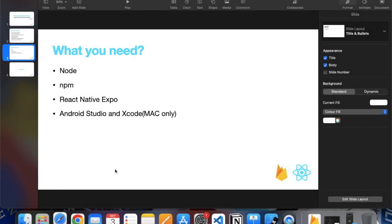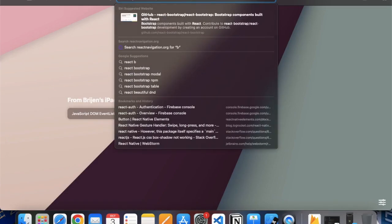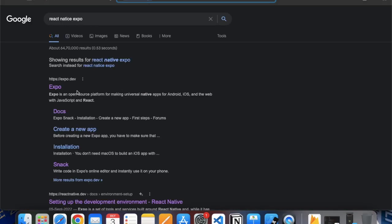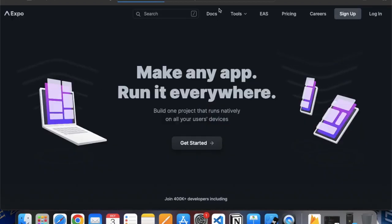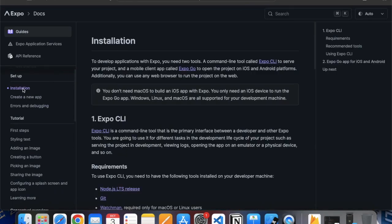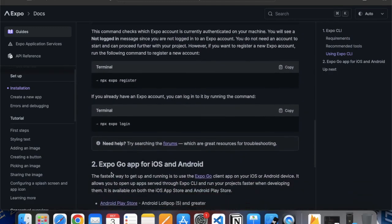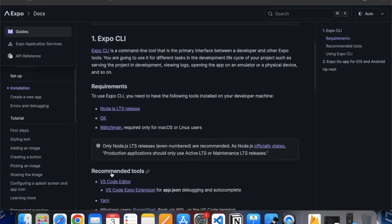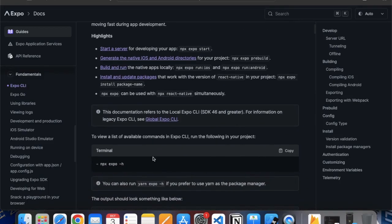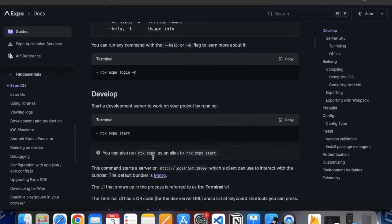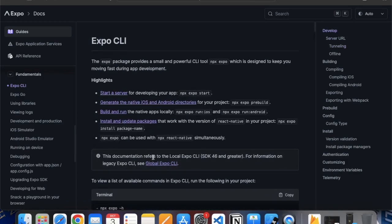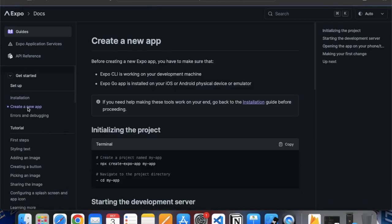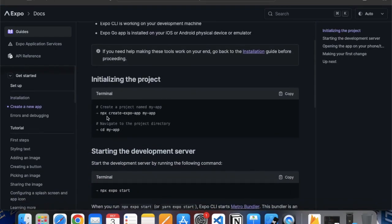Open your browser and type React Native Expo. Go to the Expo documentation, then go to Installation. Click on the Expo CLI.